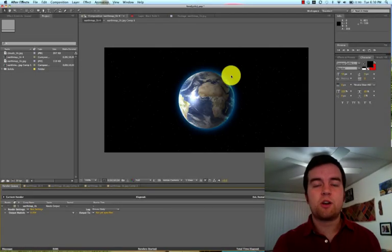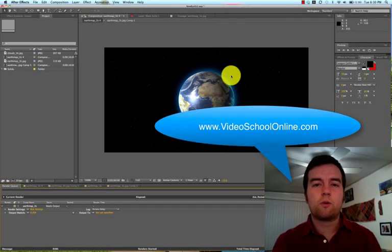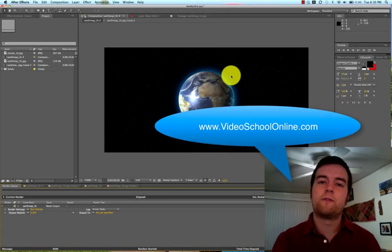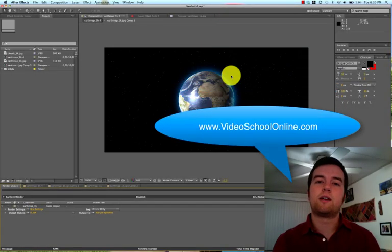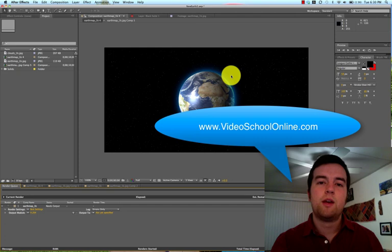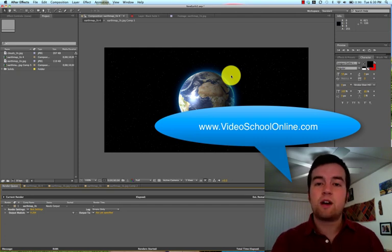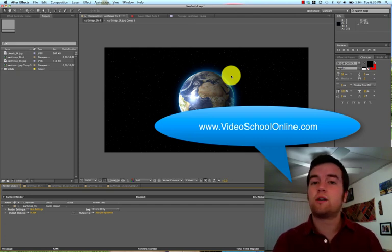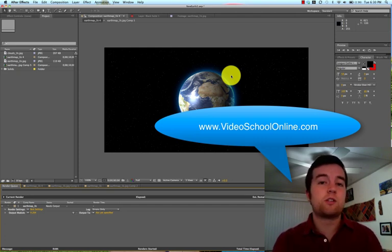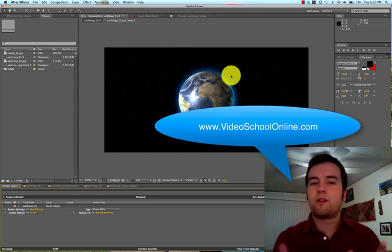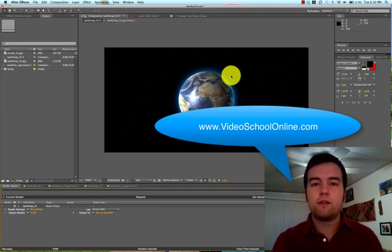Hey YouTube, this is Phil Ebeneer back with another quick tutorial for VideoSchoolOnline.com. Check out the site www.videoschoolonline.com for more tips, tricks, tutorials, and trends of all things video, photography, and creative. Check it out.